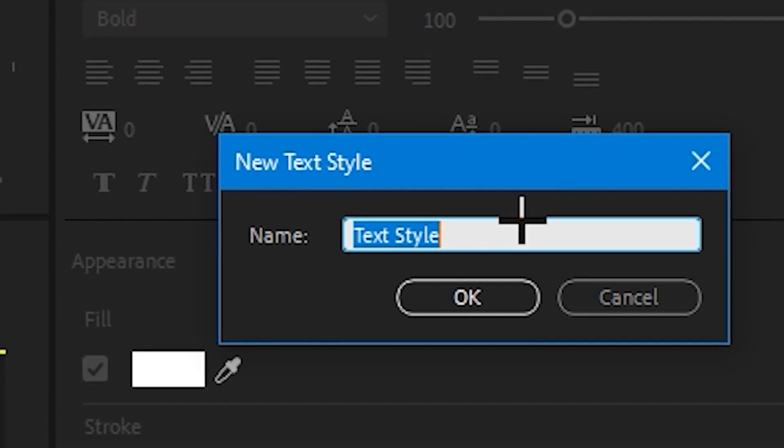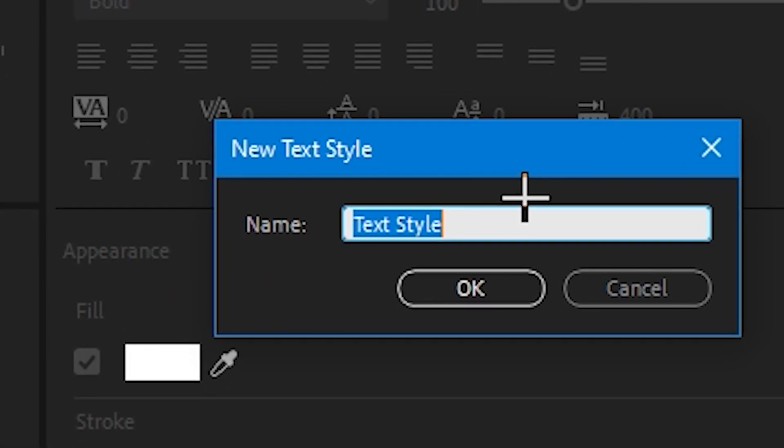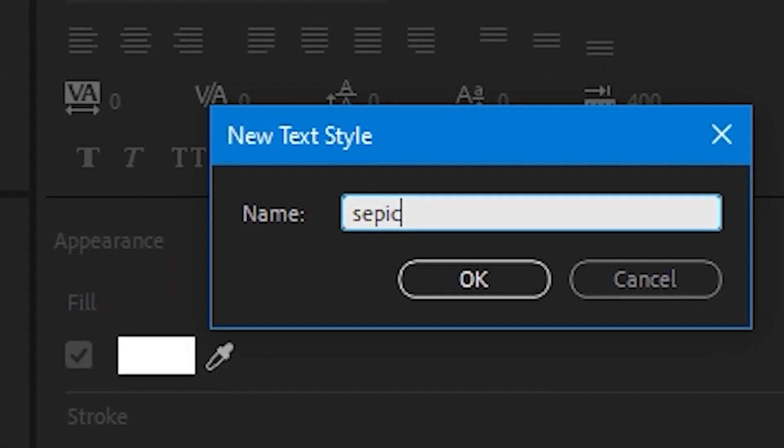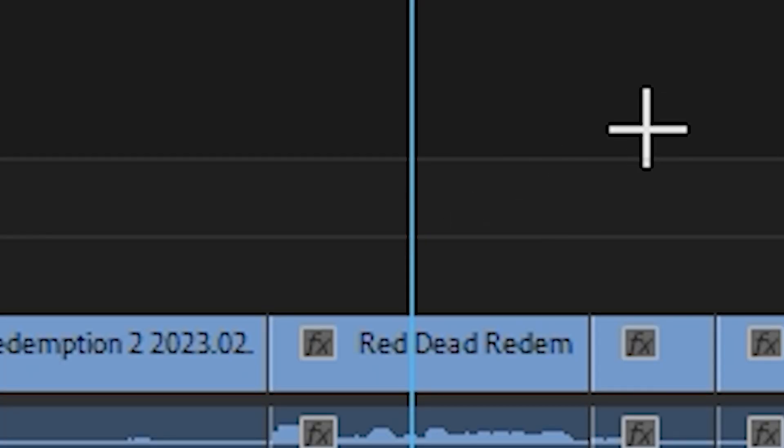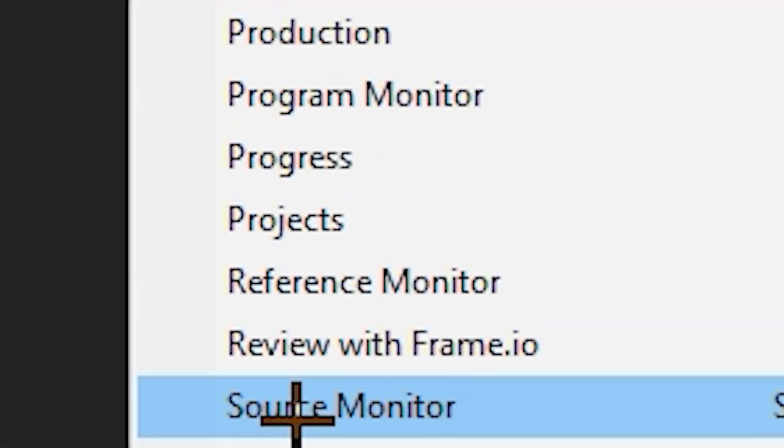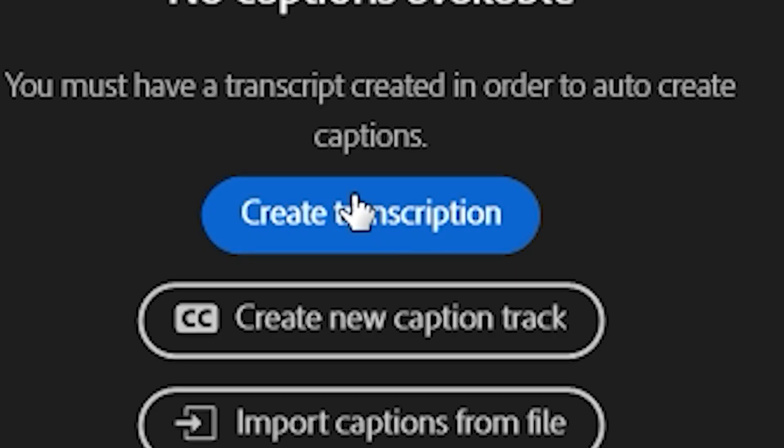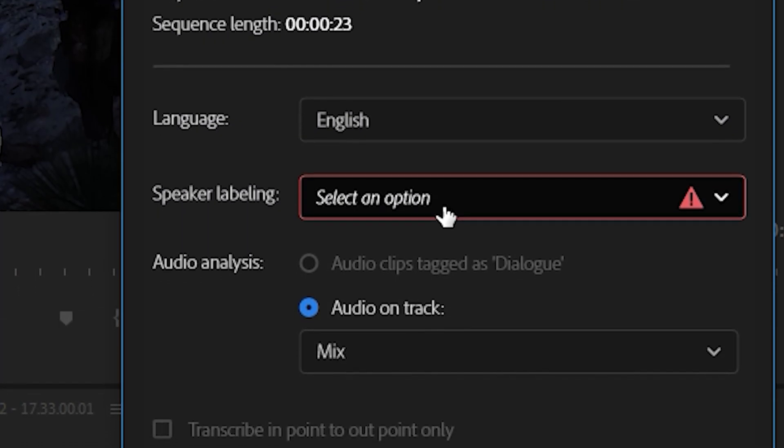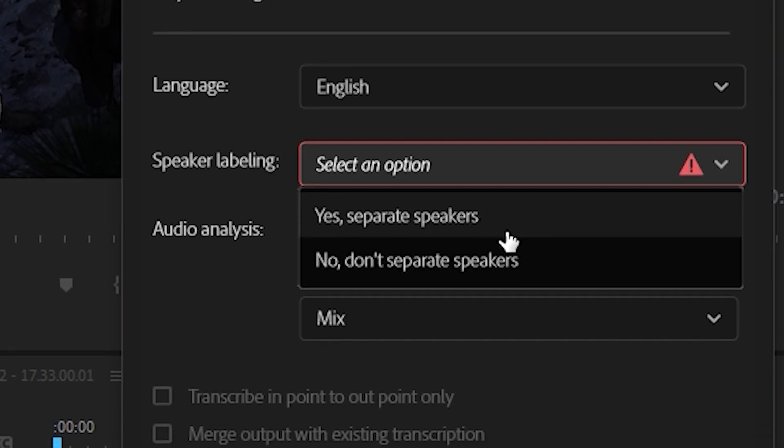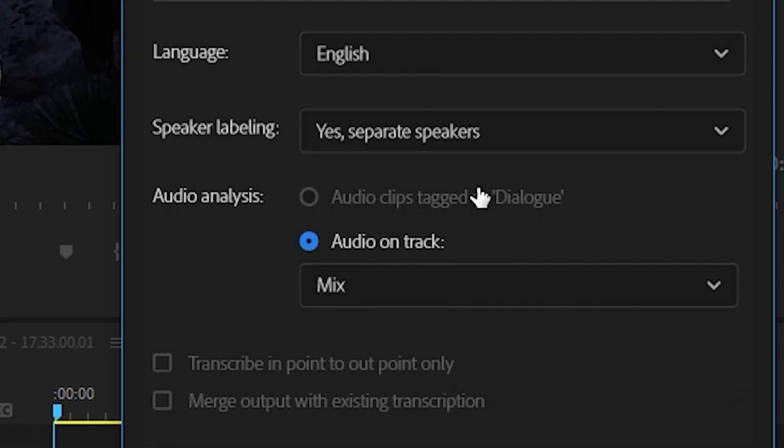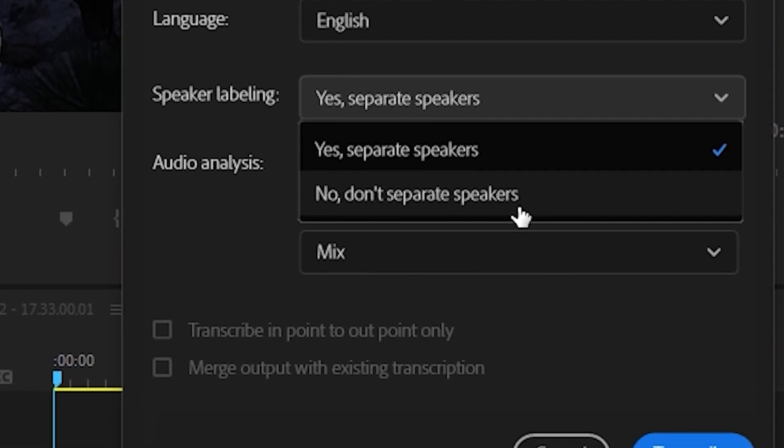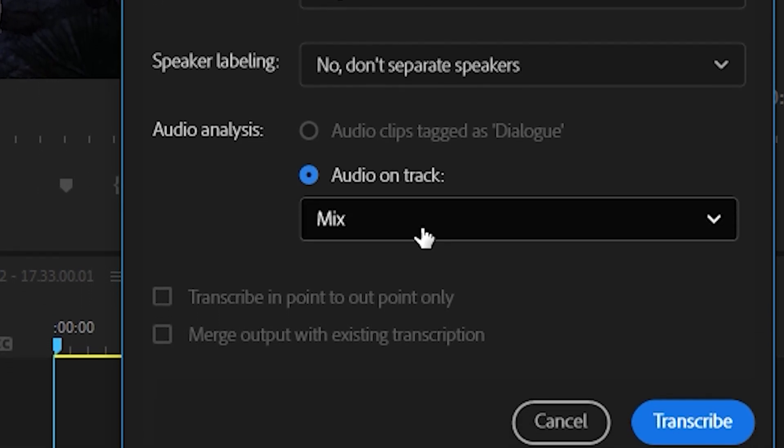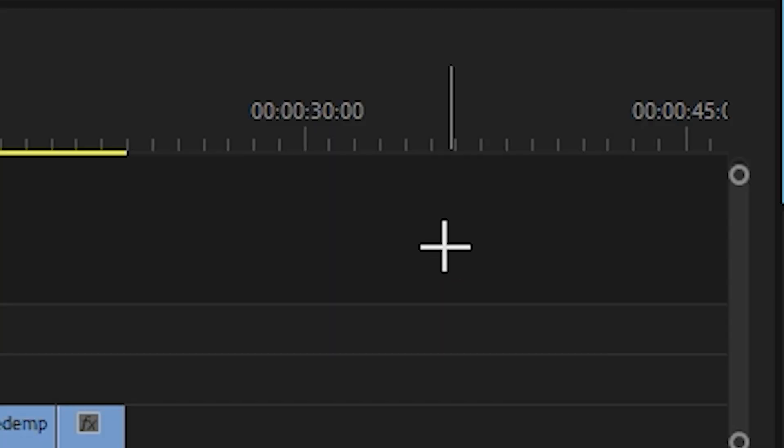In essential graphics, save your text as a style so it can be used later, and then delete your text. Open up the text window, create a transcription, choose whether you want these captions to be specifically listening to all your audio layers or just one, and then transcribe.